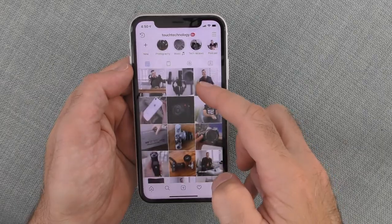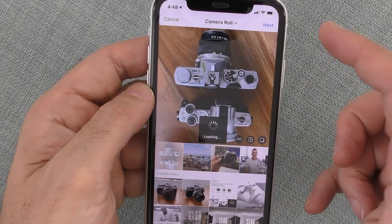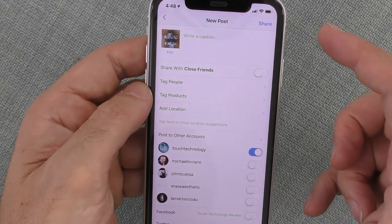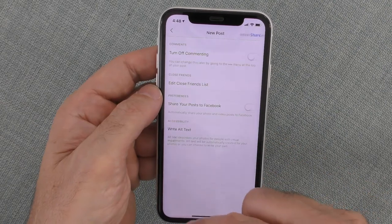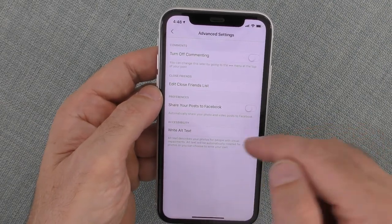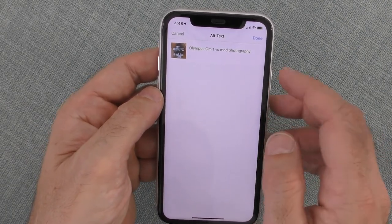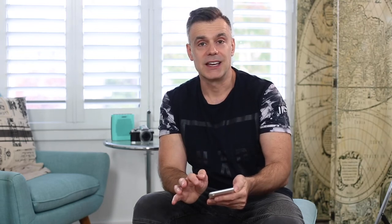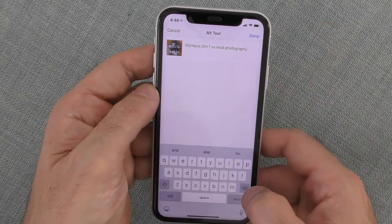There are a couple of ways you can do this. First of all, when adding a brand new post, tap on the plus button on the bottom of the screen, add your image, tap on the next option, and then scroll down to the bottom of the screen where you'll see an option for advanced settings. Tap on that and you'll see an option that allows you to write your alt text.